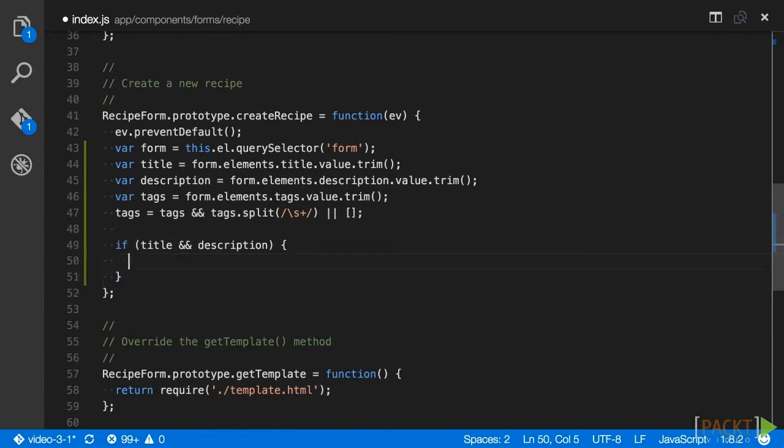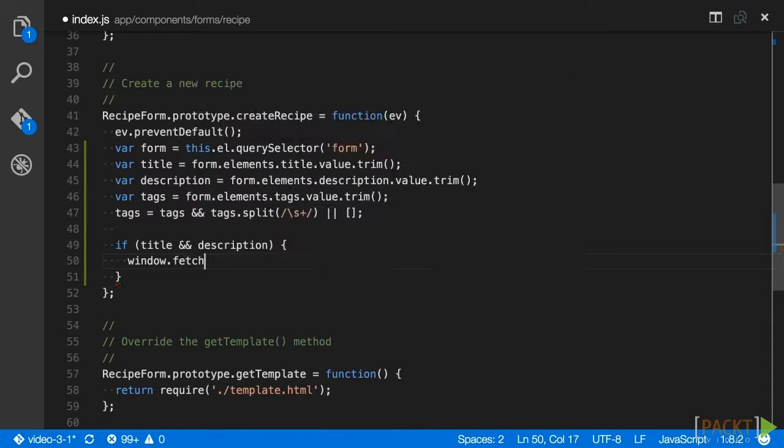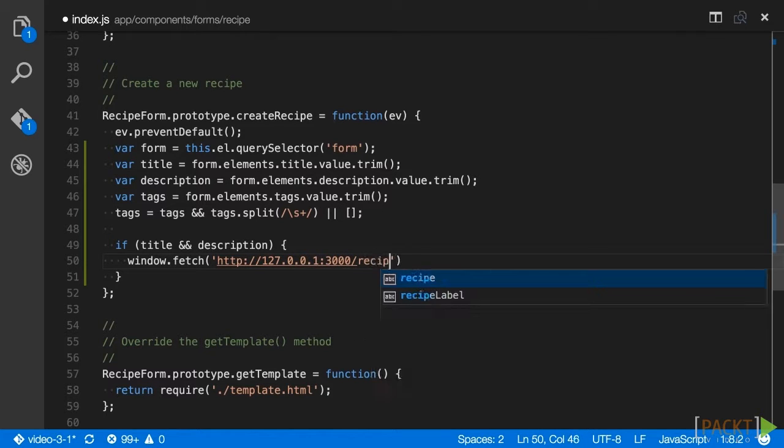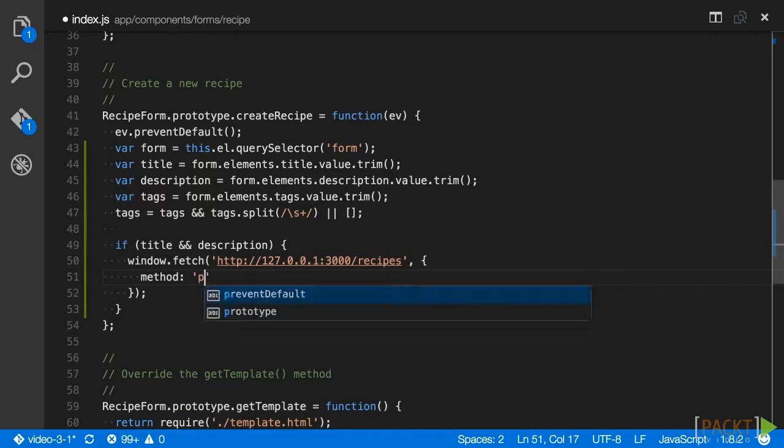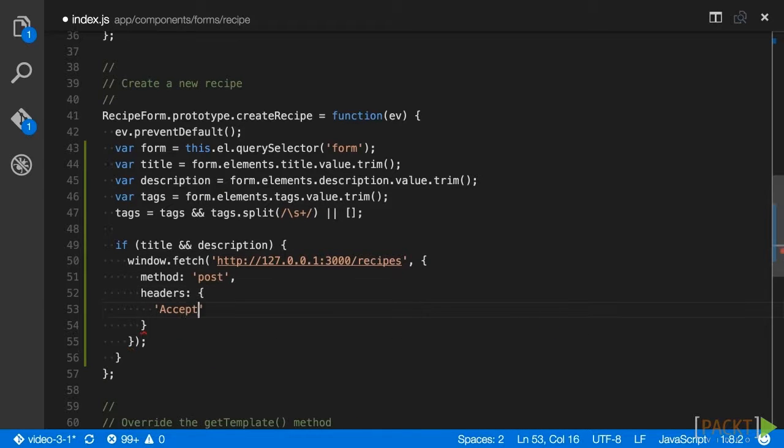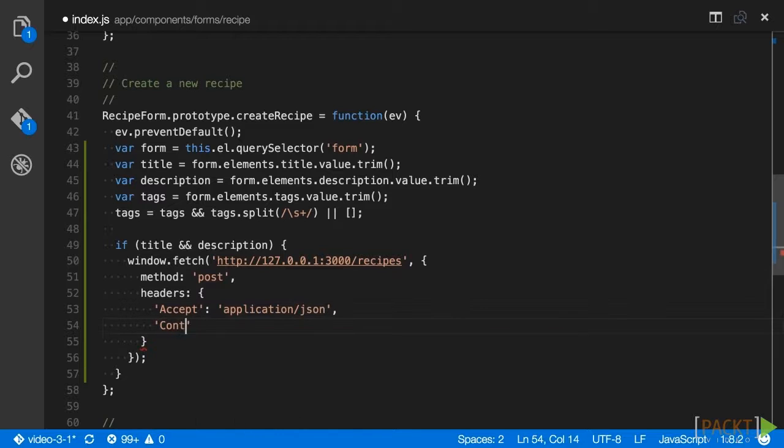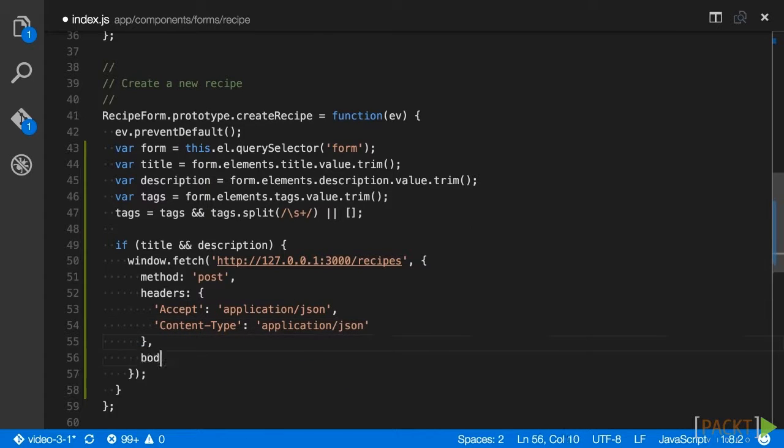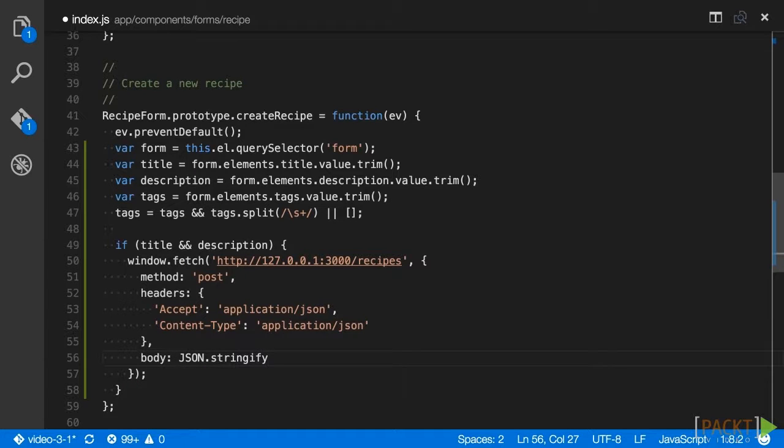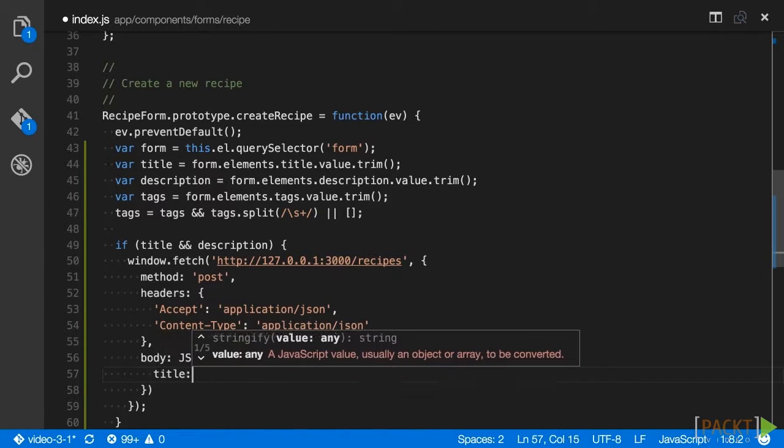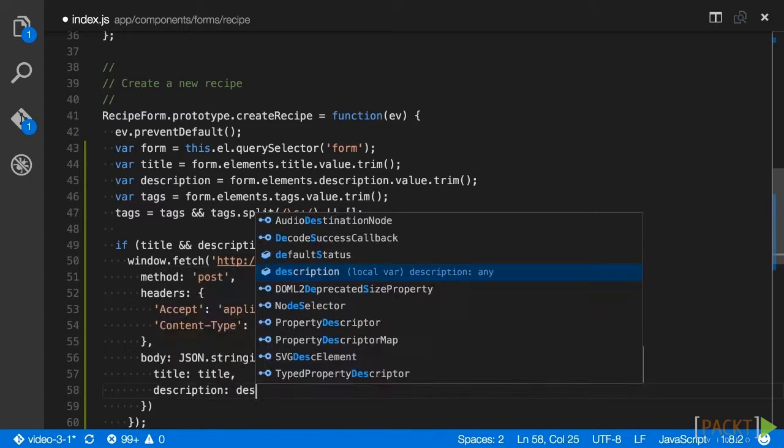If our title and description are filled out, then we make a call to window.fetch, passing the recipe's endpoint along with a configuration object. This object includes a method, which in this case is a post. It also includes the headers informing the API that we are submitting a JSON payload and expect JSON in return. Then we set our newRecipe's attributes into the body property of the object.